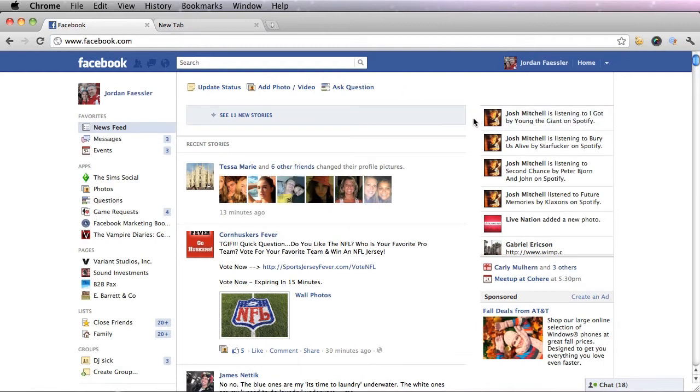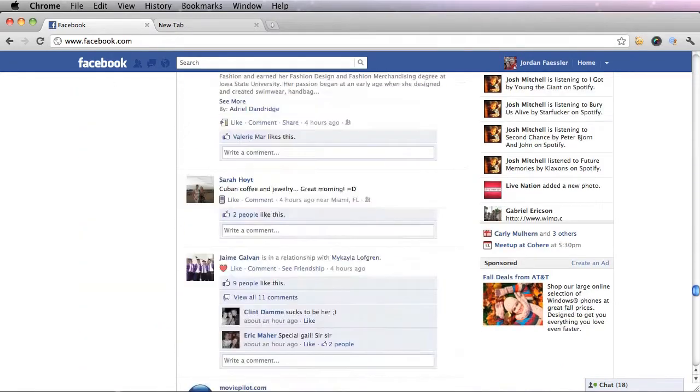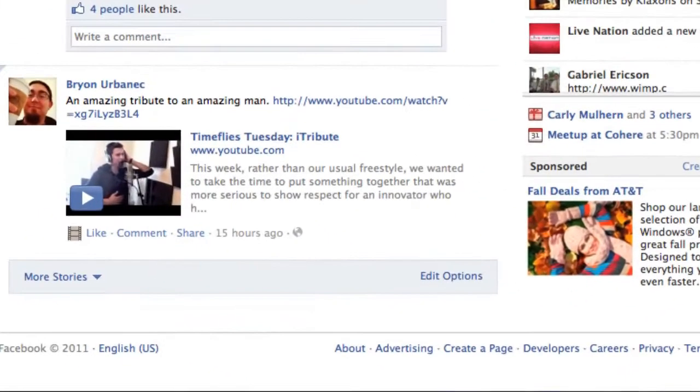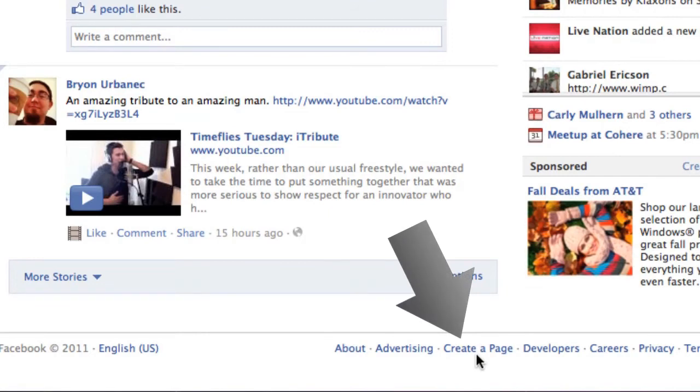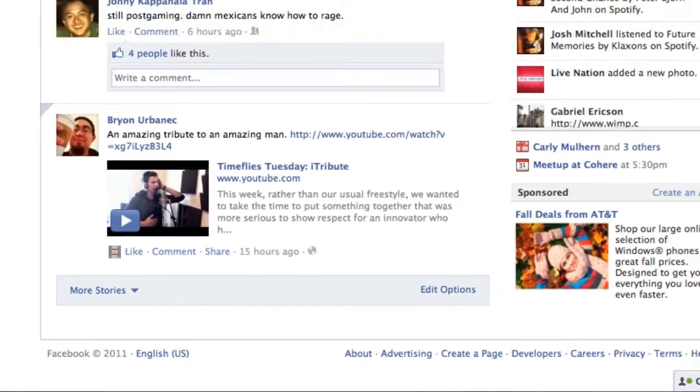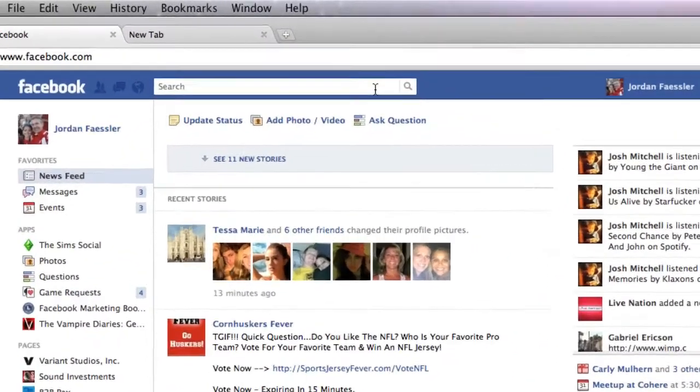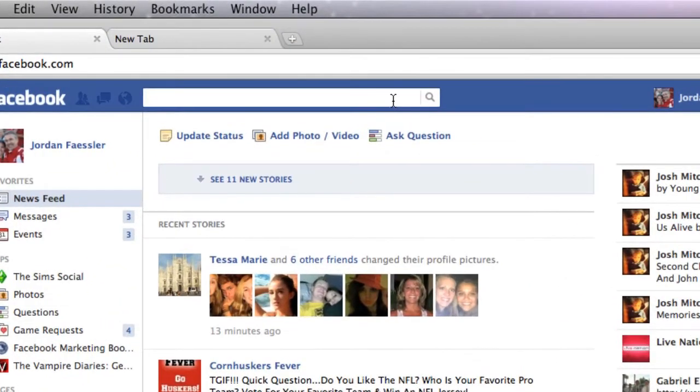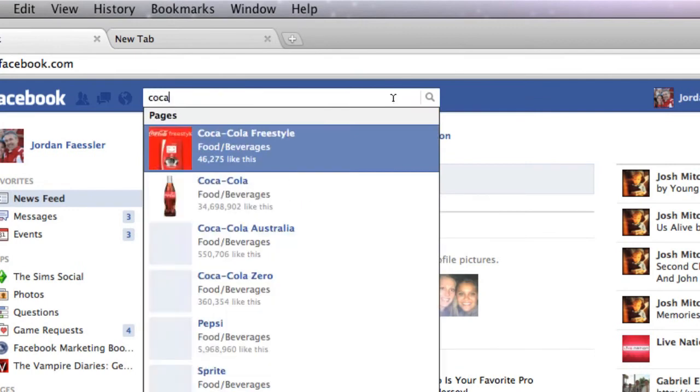There are three ways to create a Facebook page. You can either scroll all the way down on your newsfeed and click this link create a page, or search for a page that you know already exists.